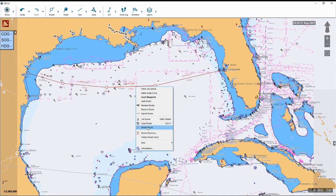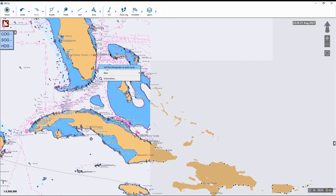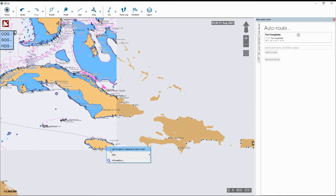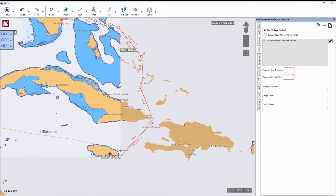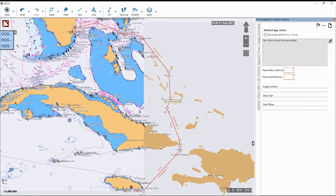If you wanted to quickly have the route generated automatically in the software, you can use the A-to-B auto routing feature. To use this feature, all you have to do is right click on the port where your vessel is located and right click on the port where your vessel is going next for the voyage. Over here on the right you can see we have our two ports selected, and then once you have your ports selected you click on this button right here that says Generate Route, and basically the software will auto generate the route for you.